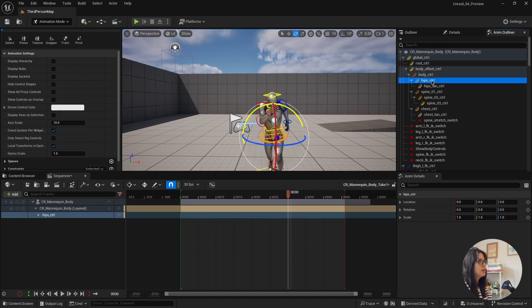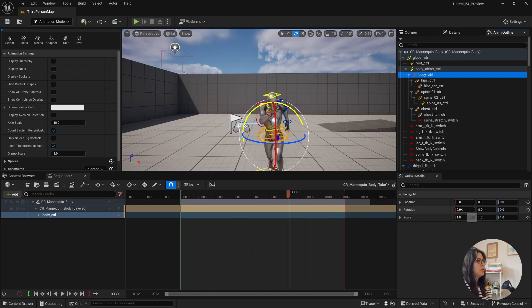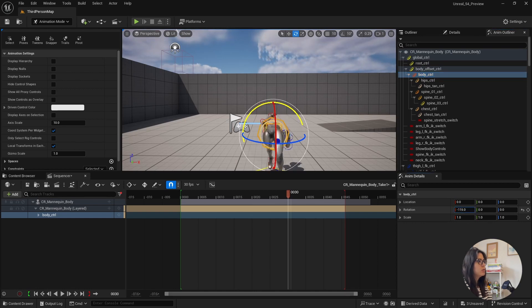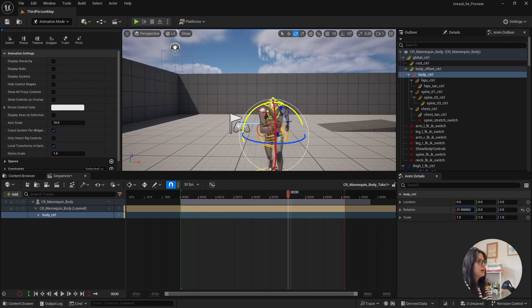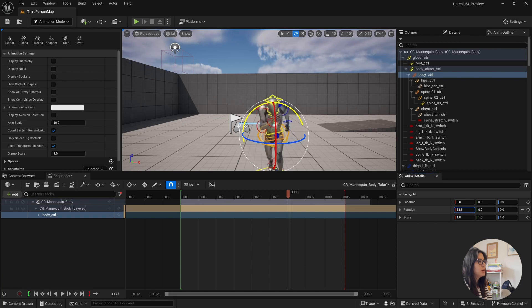which is pretty cool and makes life much easier as well. And another thing is that they changed this side here of the anim details. There was a lot of bugs in here.